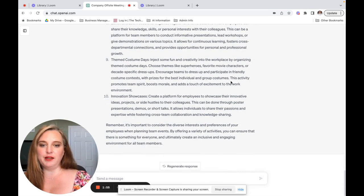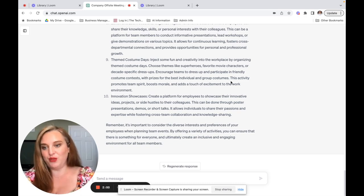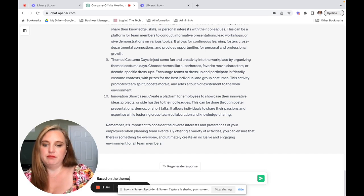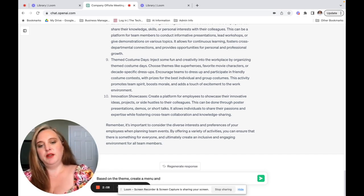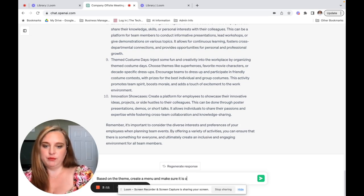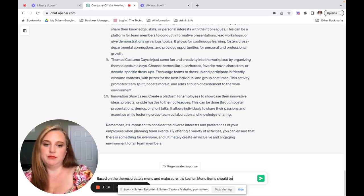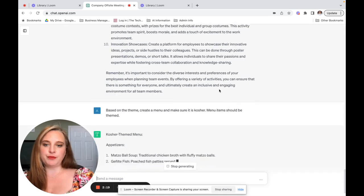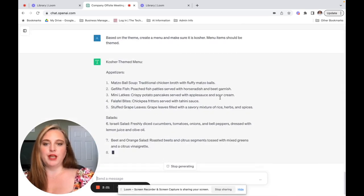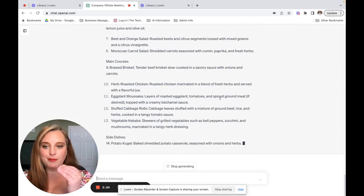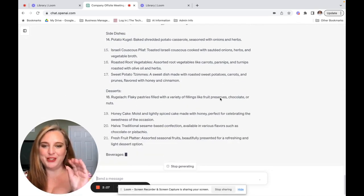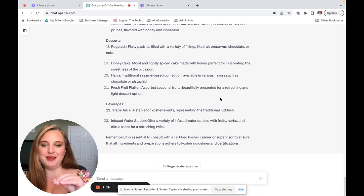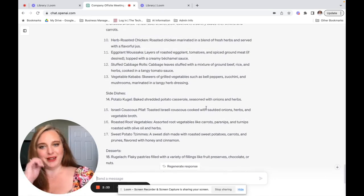So I'm going to go ahead and continue to build on this a little bit. So I want to create like fun themed foods, right? So based on the theme, create a menu and make sure that it is kosher. Menu items should be themed. And this is one of those things where my interpretation of what it should be kosher and what that it completely misunderstood, right?